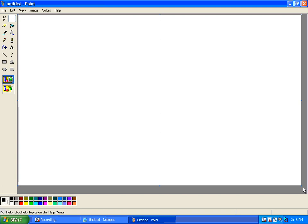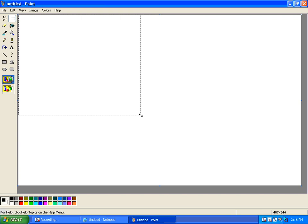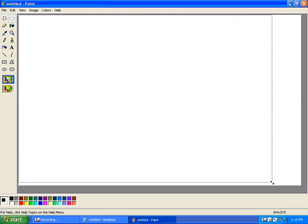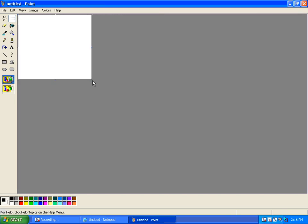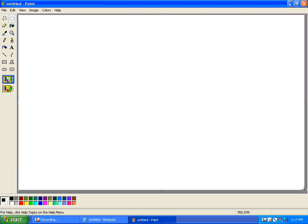Now, when you start Paint, you have a canvas, if you will, with little dots on the corners. And you can use that to change the size of your canvas or your drawing. If you know it's going to be something small, like an icon for something, you might want to change the size.